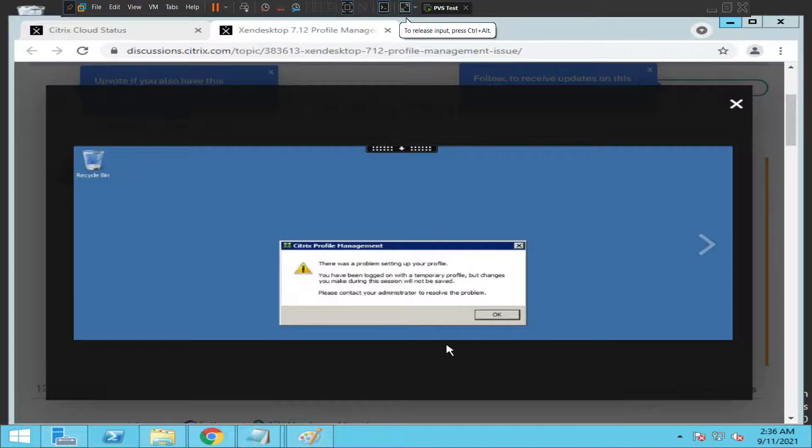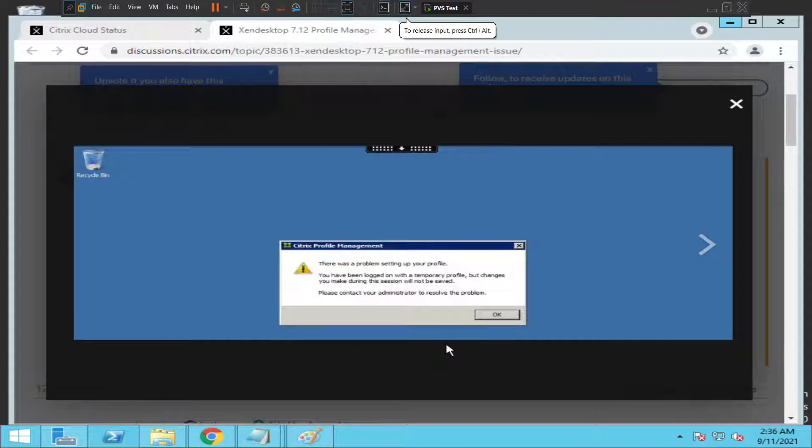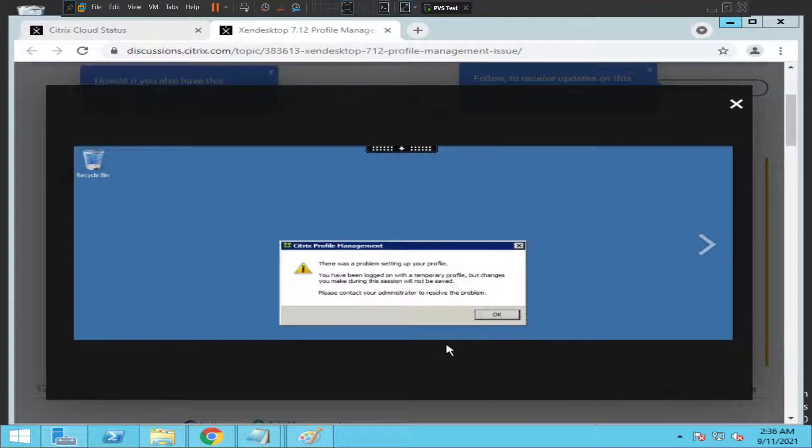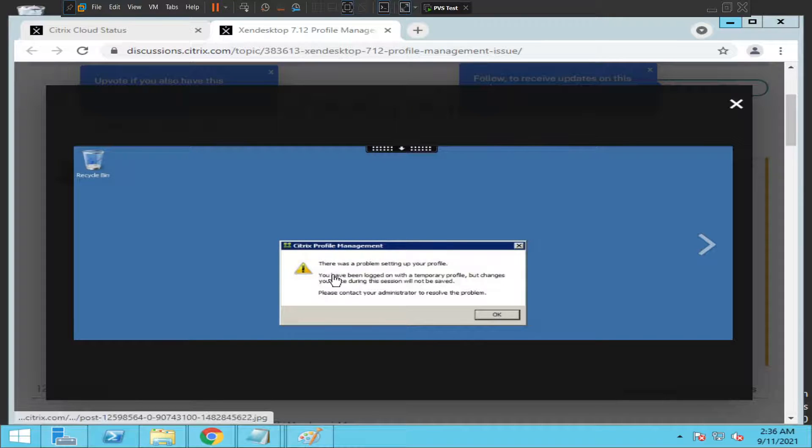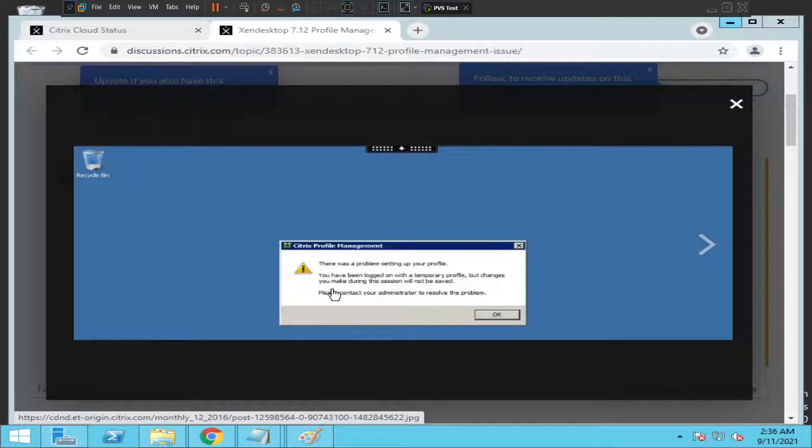Hi everyone, in this video I'd like to talk about the most common issues users face while trying to connect to the Citrix environment. Sometimes when users try to launch Citrix applications or virtual desktops, they see this error message: 'There was a problem setting up your profile. You have been logged on with a temporary profile.'